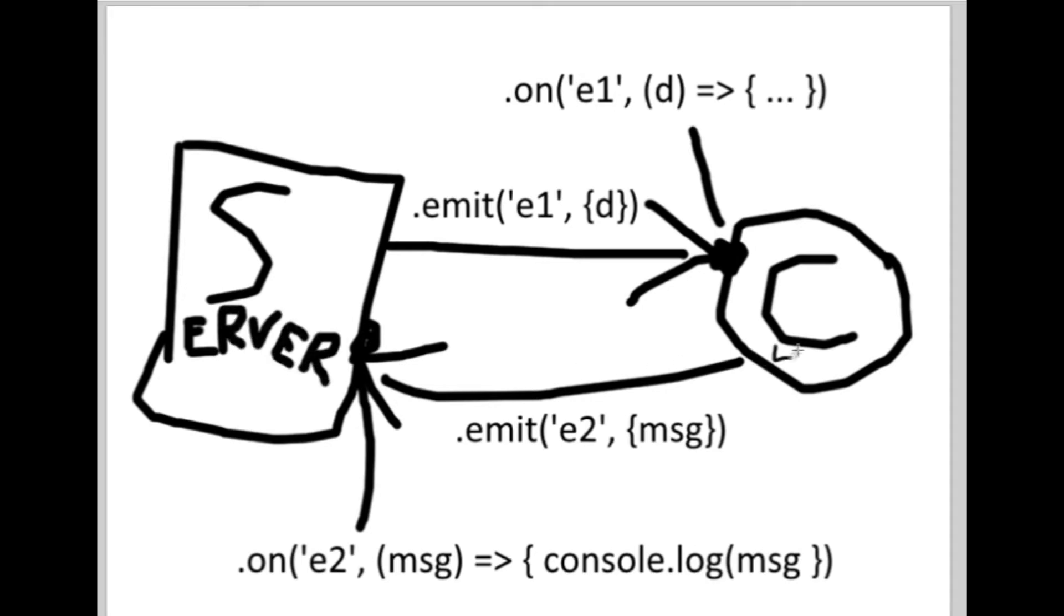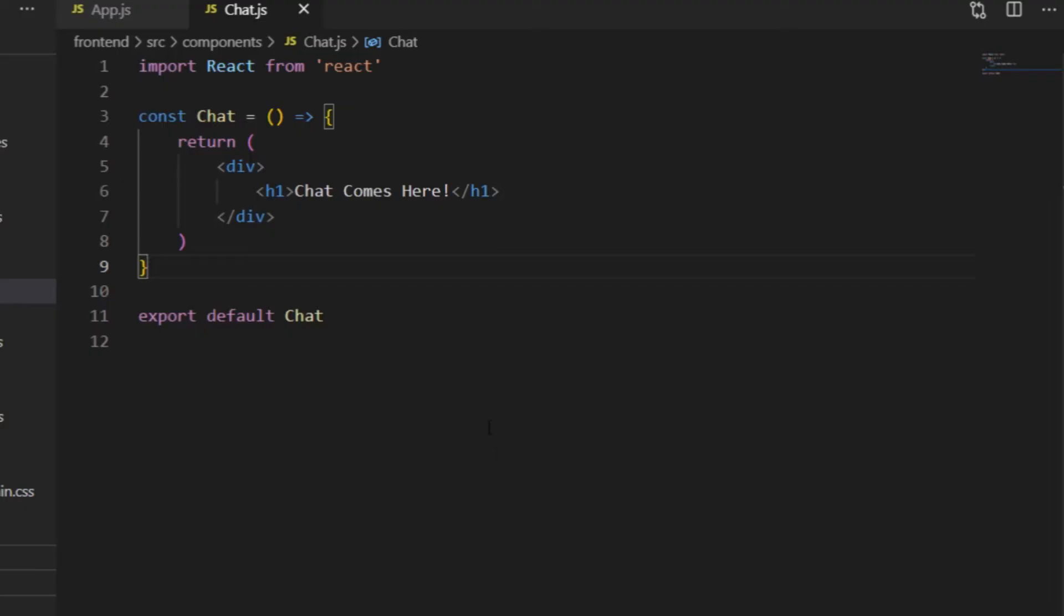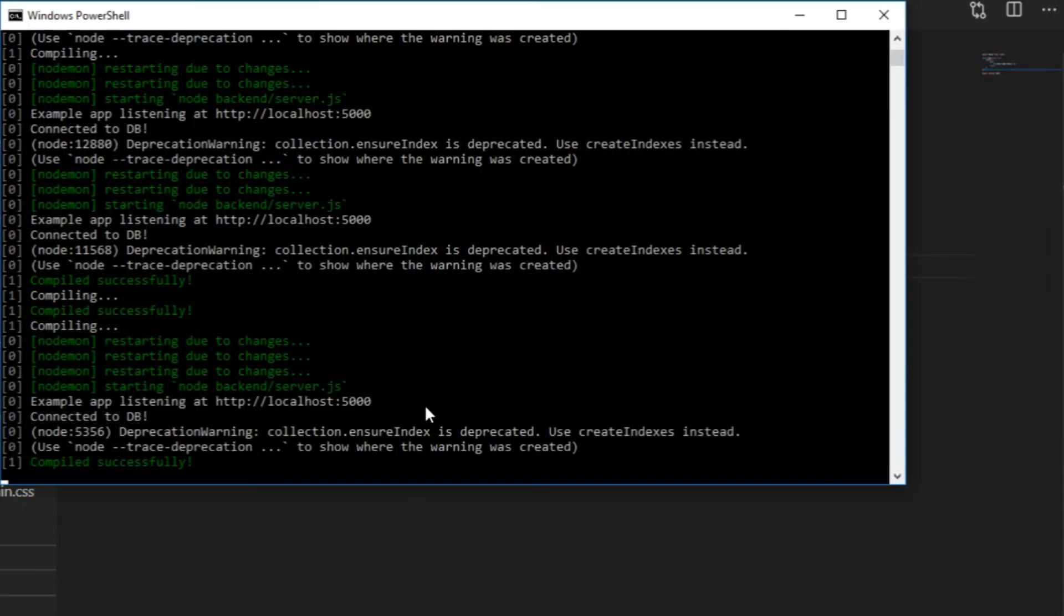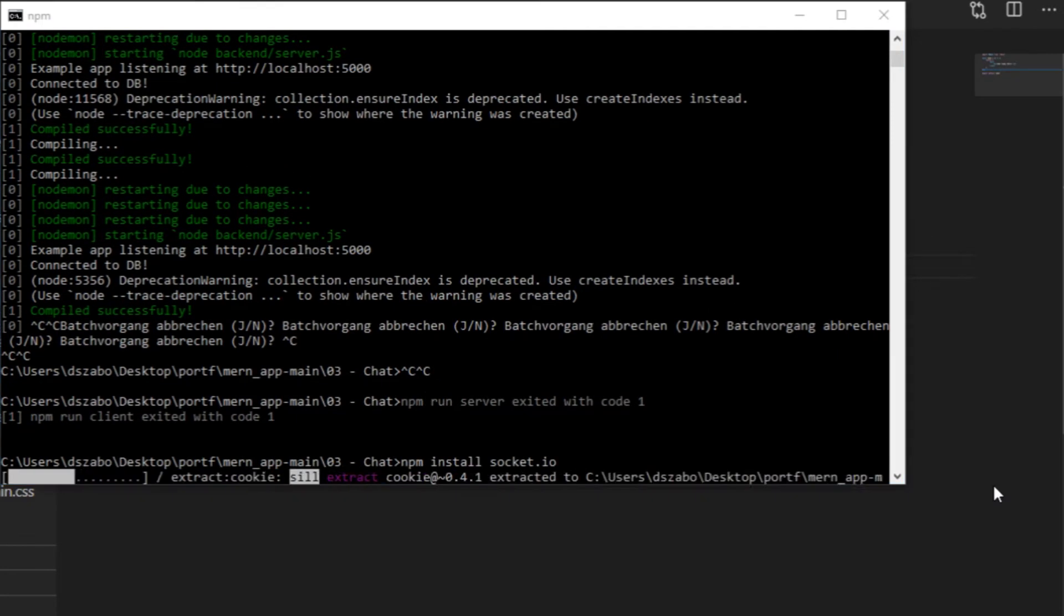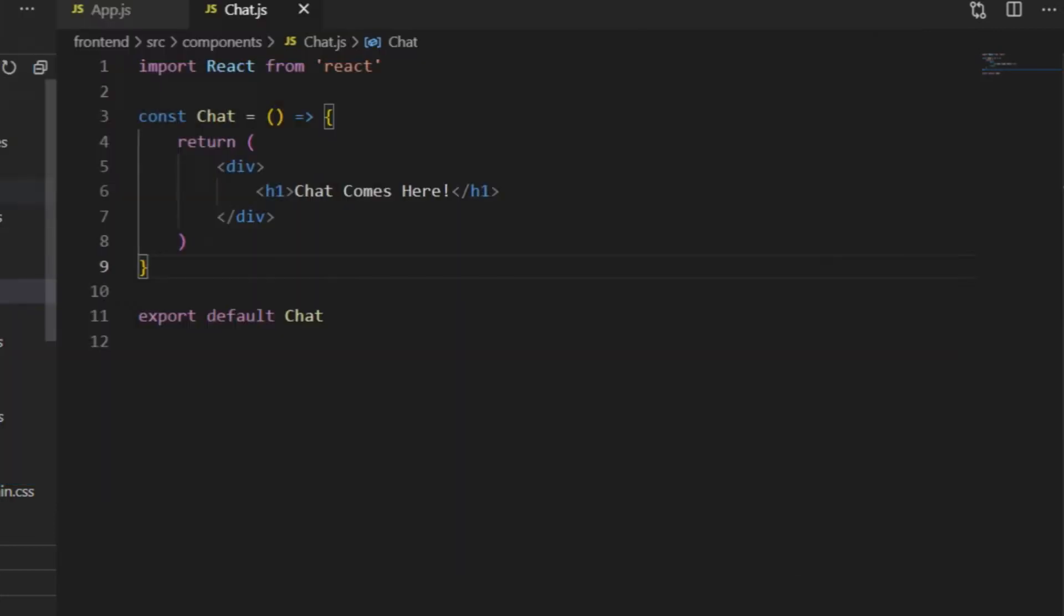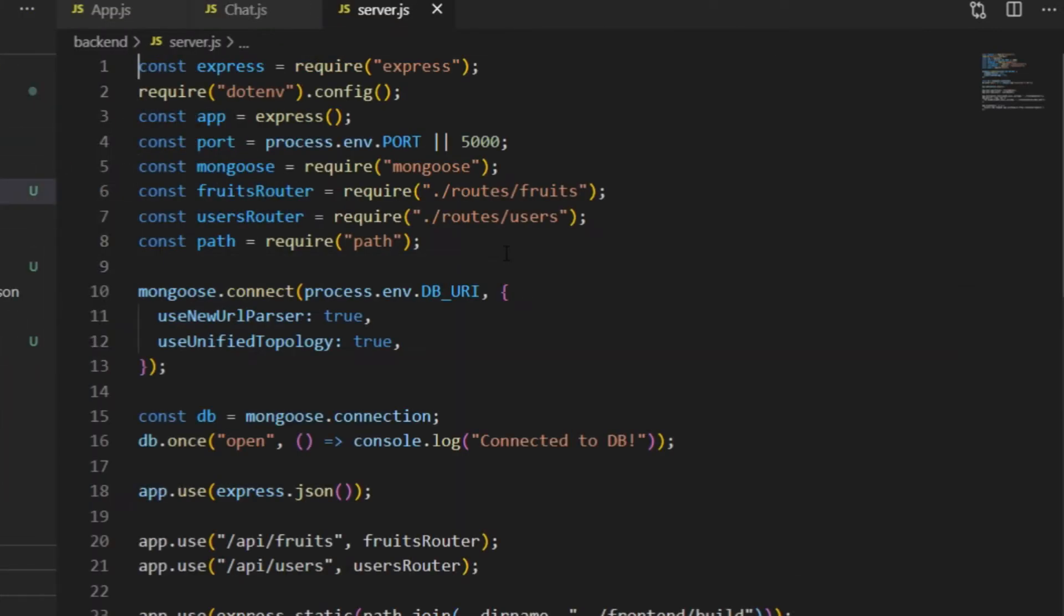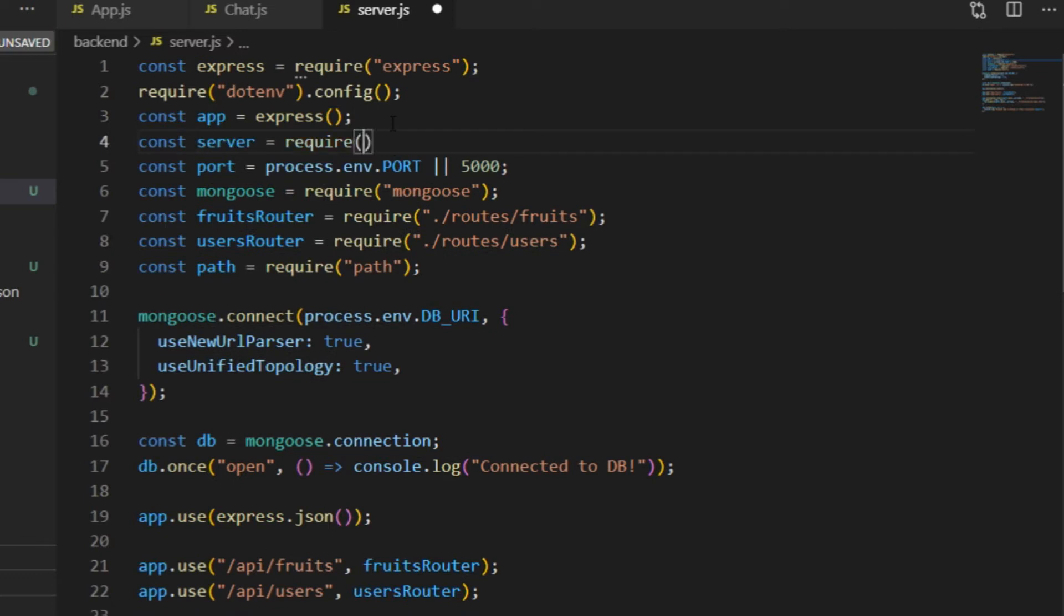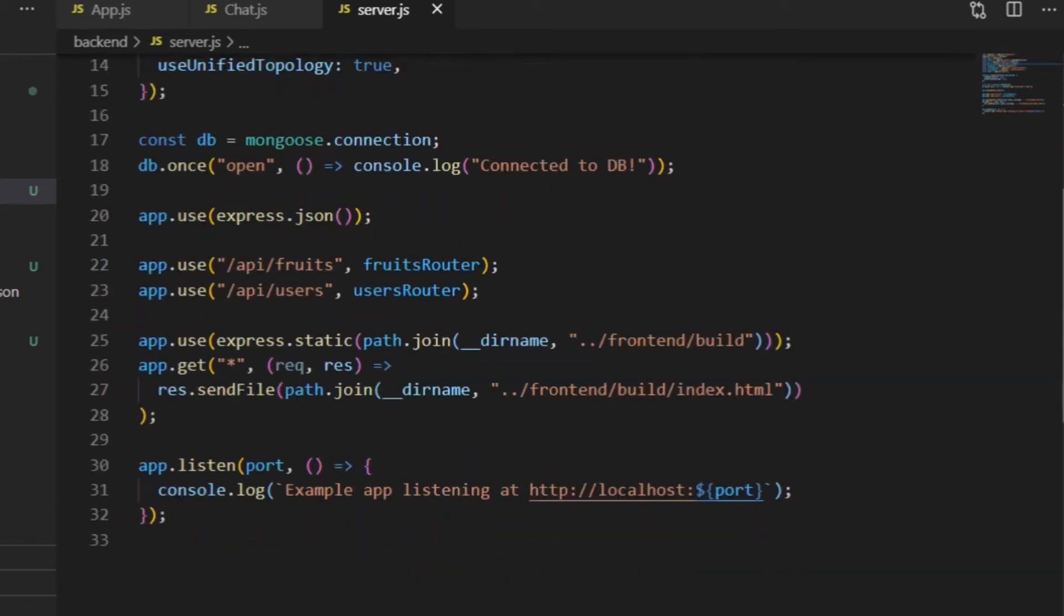In order to be able to use the Socket.io library, I need to install it both on the server side and on the client side, and I will start with the server. npm install socket.io in the terminal, and then to get started with it, I just follow the instructions from the Socket.io website, create a server variable, which I will use for requiring Socket.io, and I store it in a so-called IO variable.